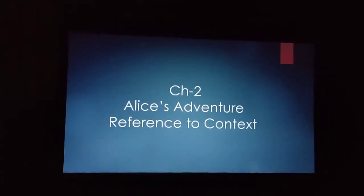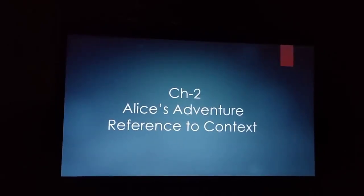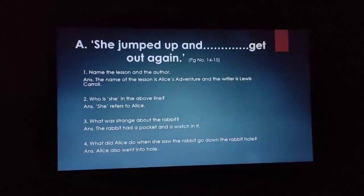Dear students, you will find the answer to the questions from the extract itself.